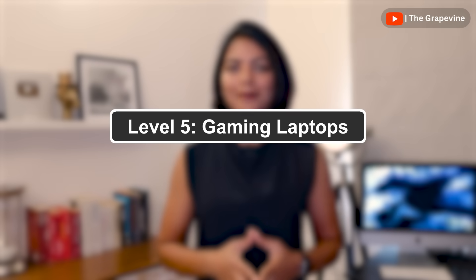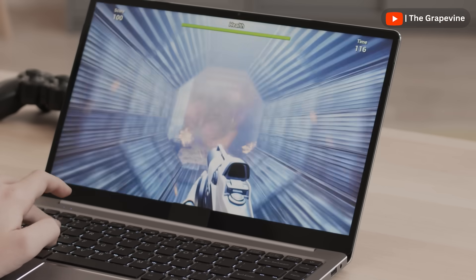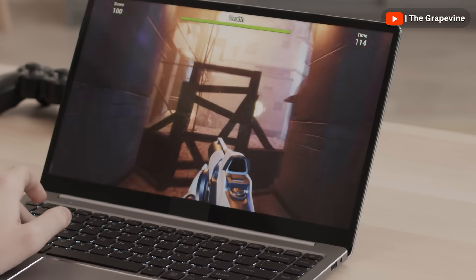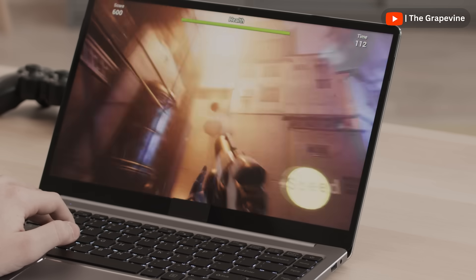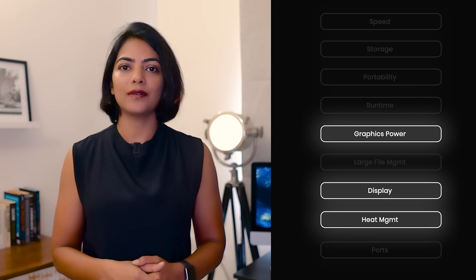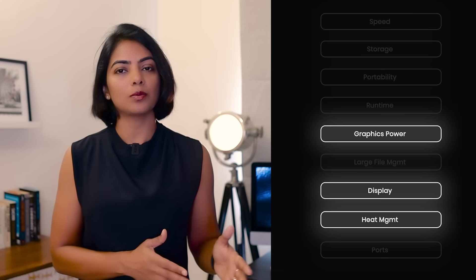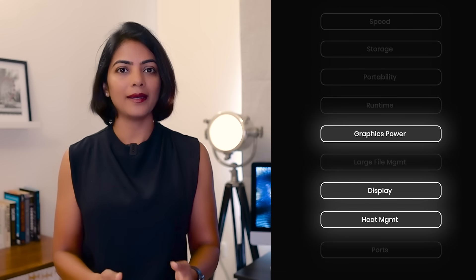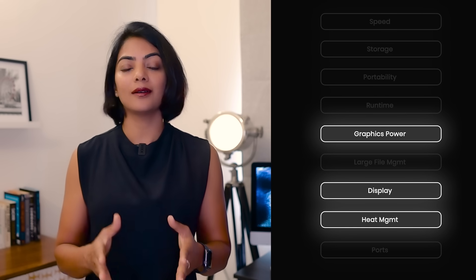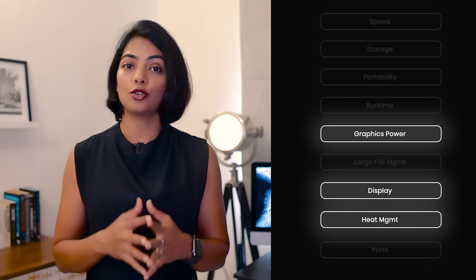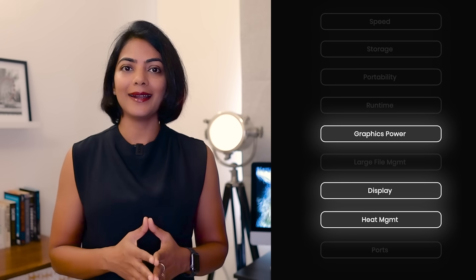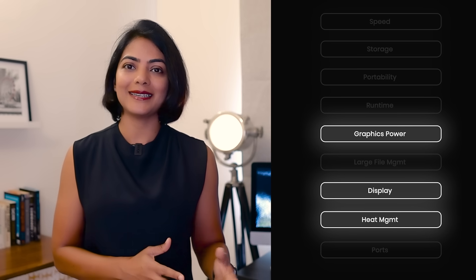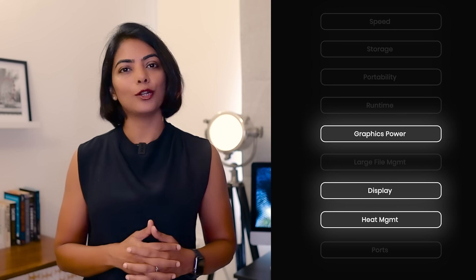Now let's talk about gaming laptops. Level 5 is for users that use the laptop for gaming or for those into game development. Our main need here is for the laptop to handle the latest games smoothly and to handle heat generated during long gaming sessions. In this level, we will focus on a good GPU for high-quality visuals and smooth gameplay, a good display with a high refresh rate, and good thermal management. What should you definitely avoid? An integrated graphics card, less than 16GB RAM, and a display with a lower refresh rate.